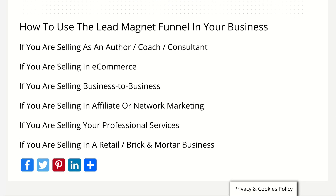Now, how to use the lead magnet funnel in your business. You can use a funnel for nearly every business. You can use a lead magnet funnel if you're an author, coach, or consultant. You can use it in e-commerce, in the business-to-business sector, in affiliate marketing or network marketing, if you're selling professional services, and even in a retail or brick-and-mortar business.